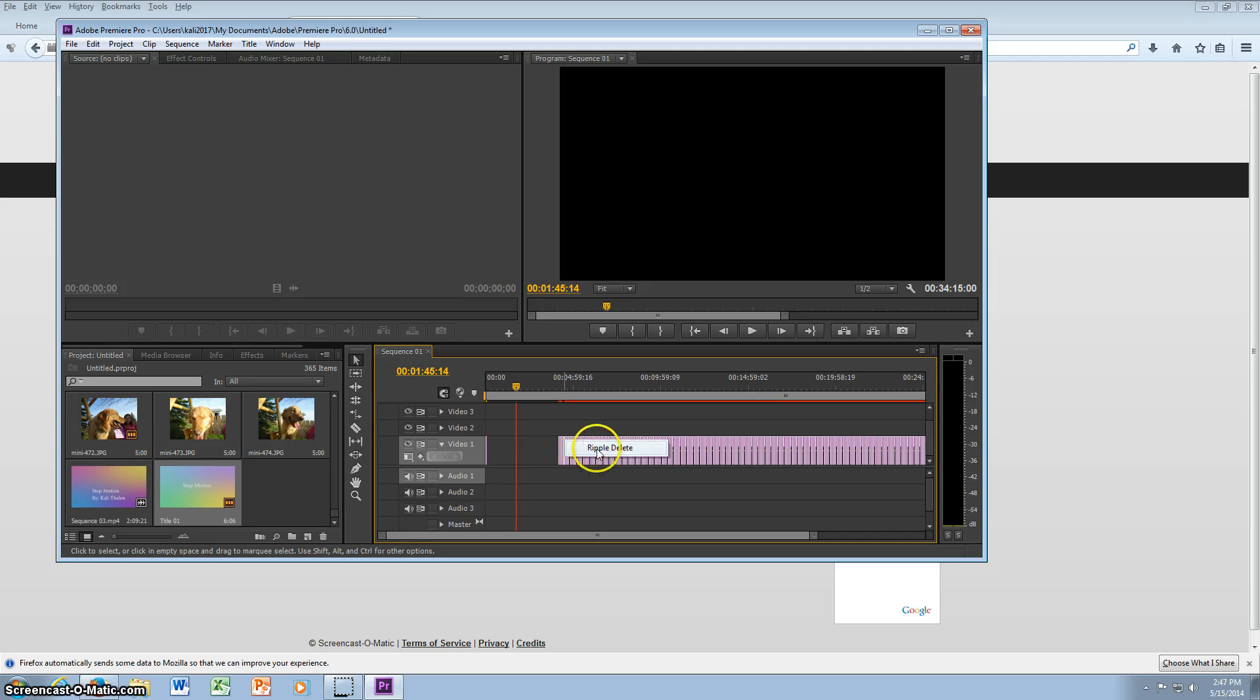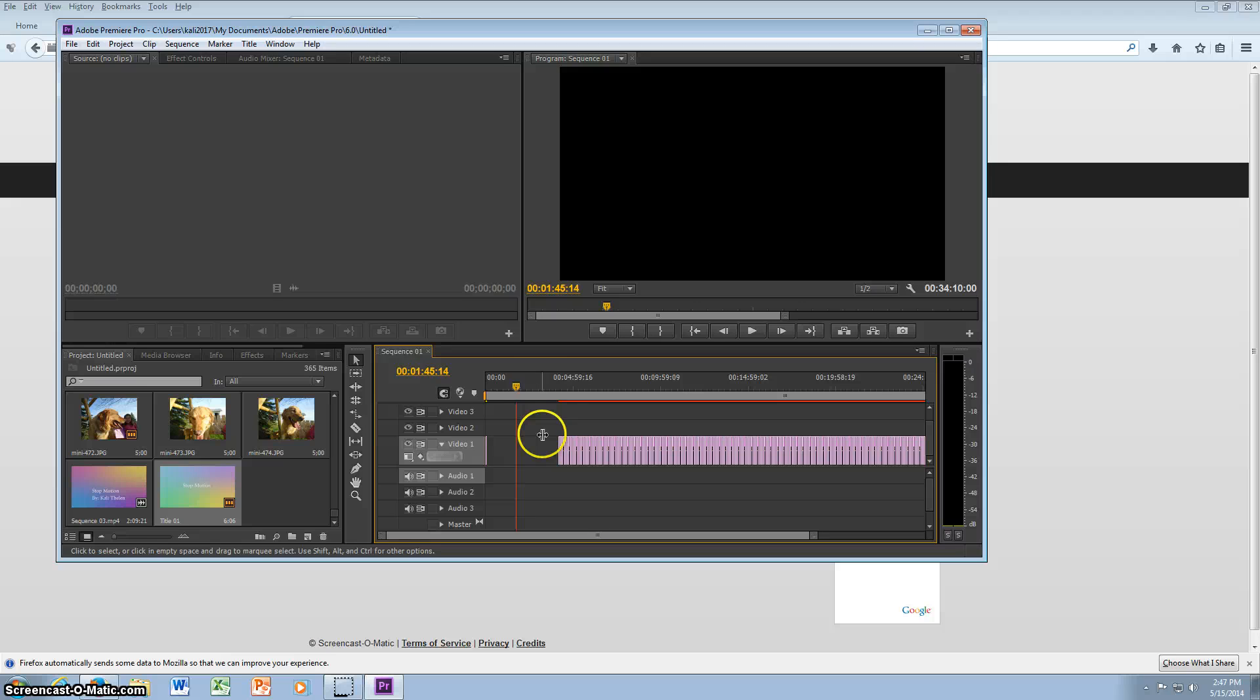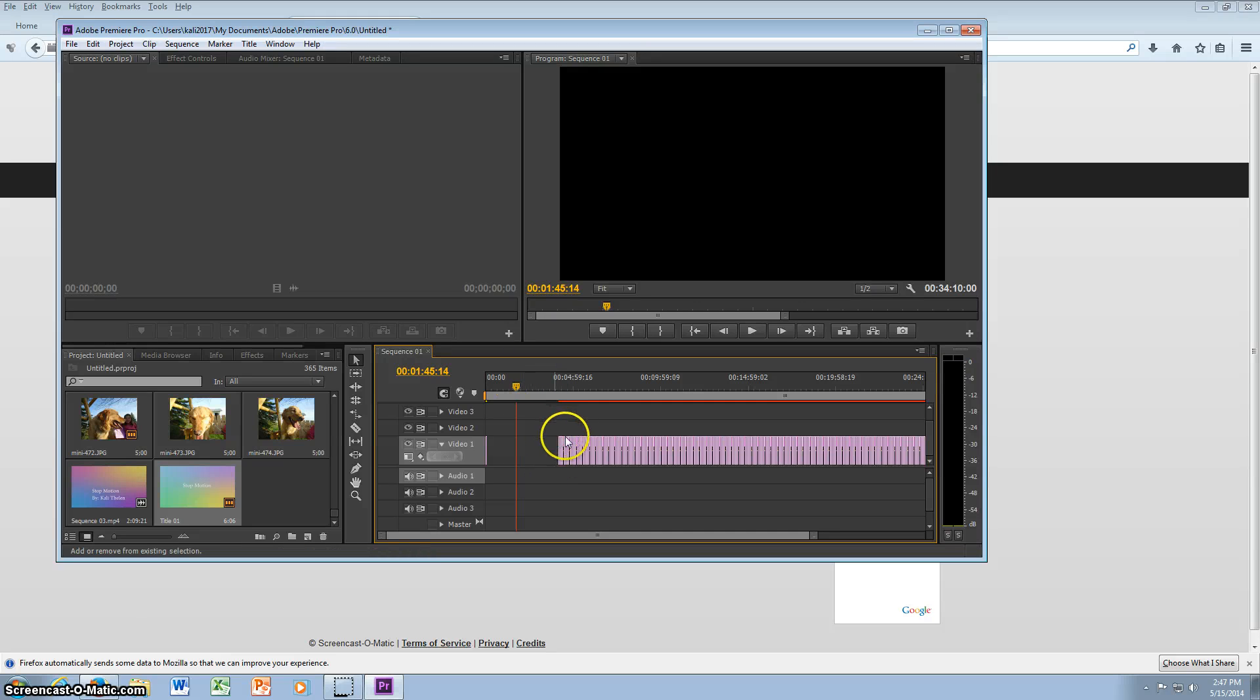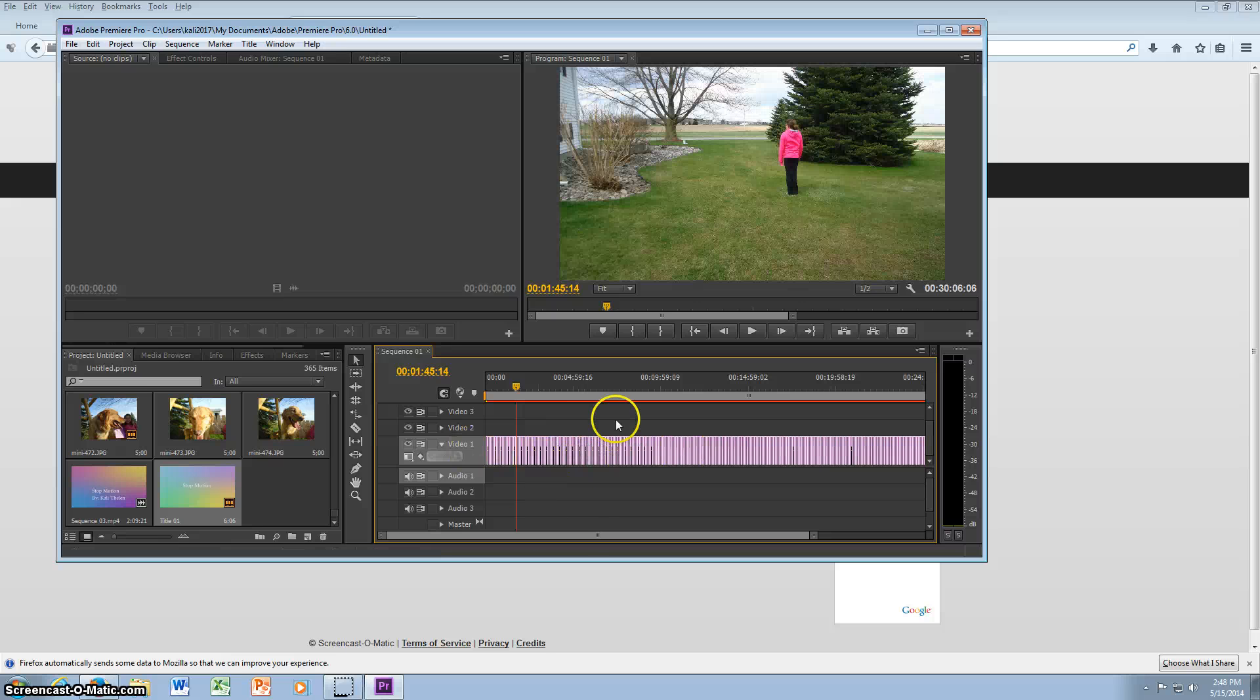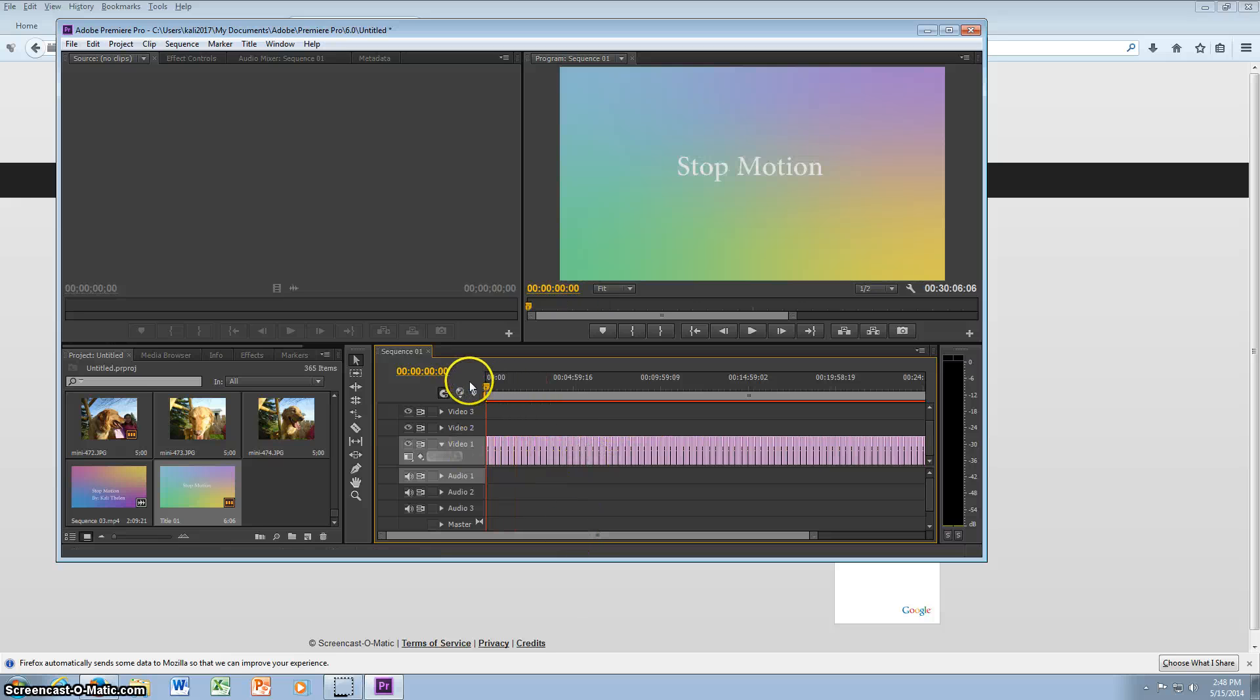And if you have a space, you can click on it and you can click ripple delete, because I accidentally got a space. You can click shift and highlight them all to select them, but I'll just ripple delete this so they'll go back together.